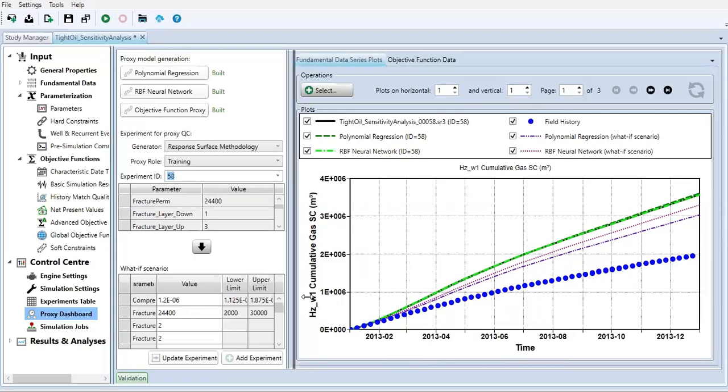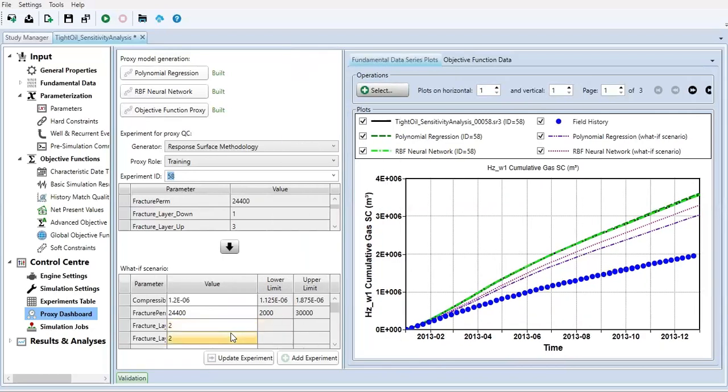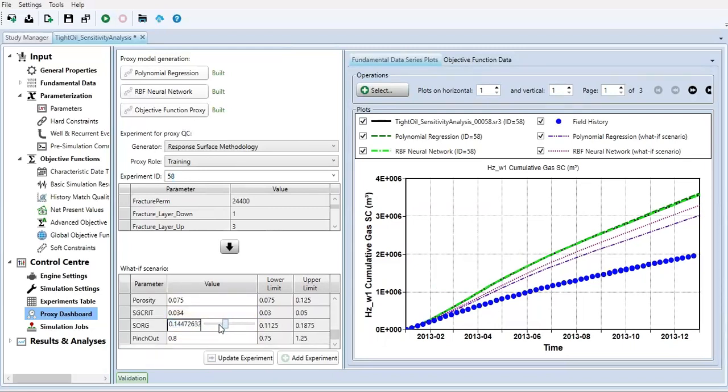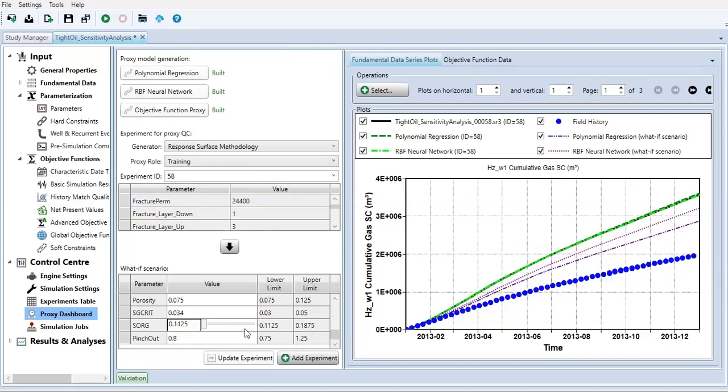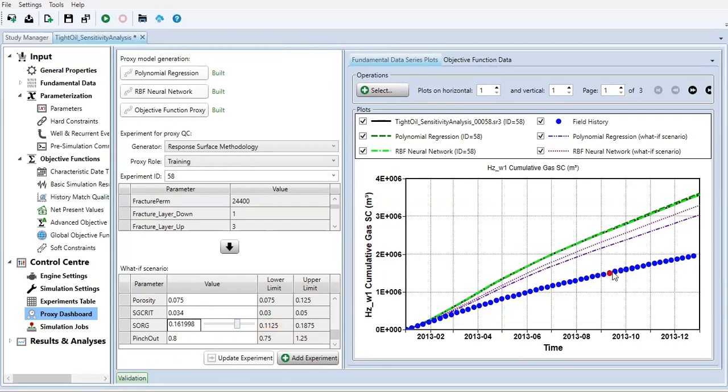For the what-if scenario, you can adjust like this one. If you are doing the history matching, you can adjust this one in such a way that you can match the prediction with the history data.